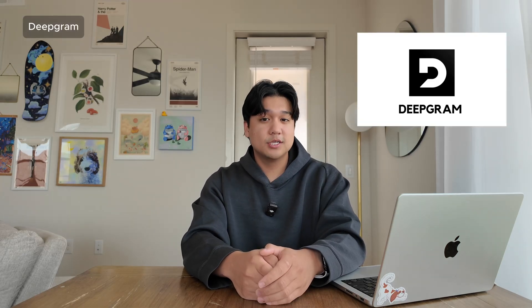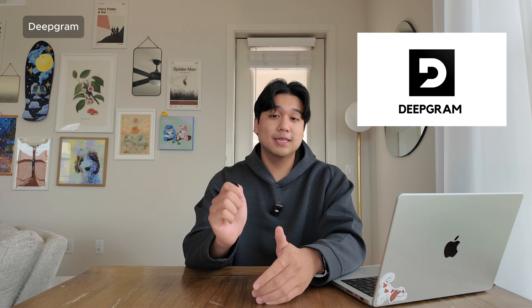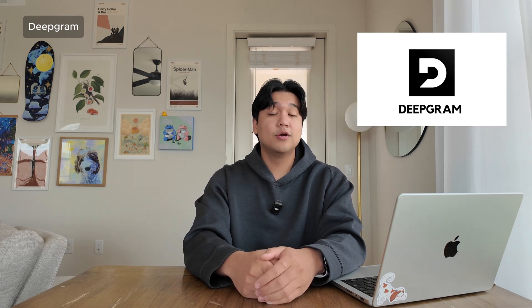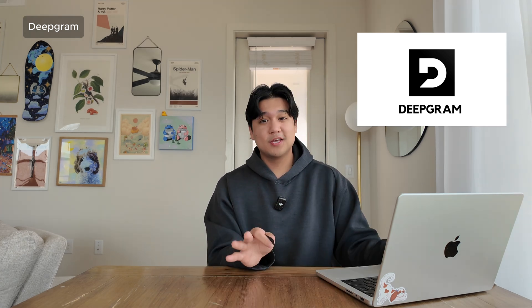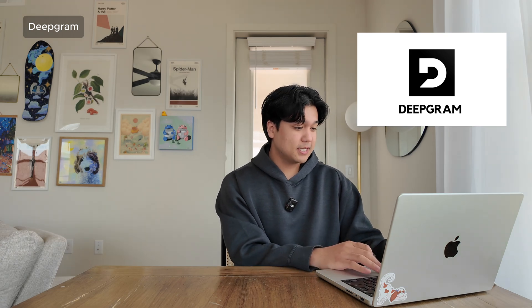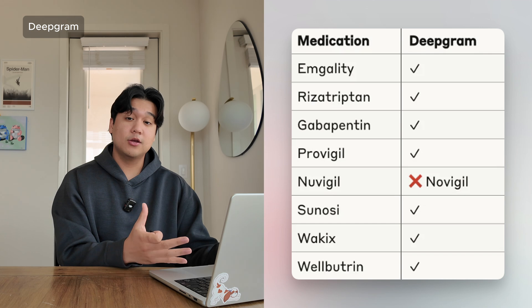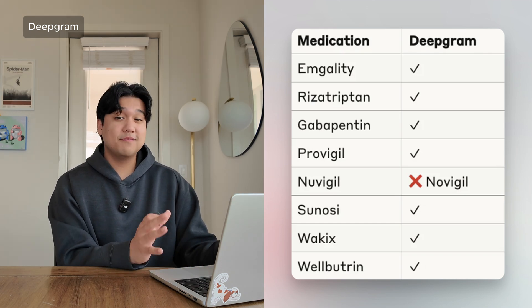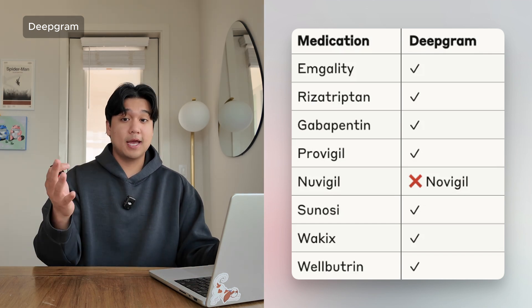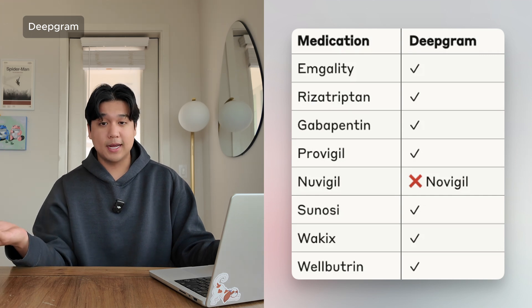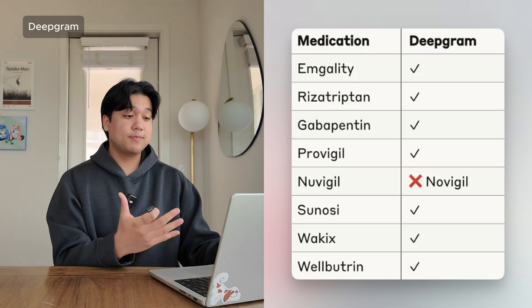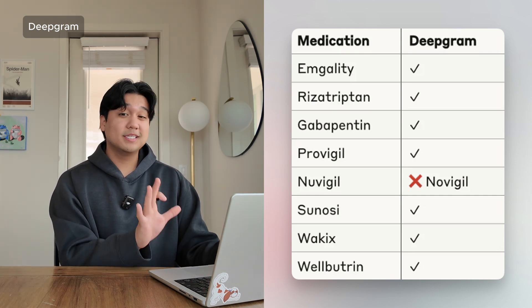The last model we looked at was Deepgram. Deepgram was the most interesting to us because at the time of recording they were the latest model to come out, and we had heard very good things. Looking at performance, it did live up to the expectations. In this test specifically, it only got one medication wrong, which is very good. Among all our tests, it scored about 75% accuracy, which compared to the other models is actually pretty high. The only mistake it made was misspelling Nuvigil, which honestly isn't too bad. We were very happy with the results from Deepgram.